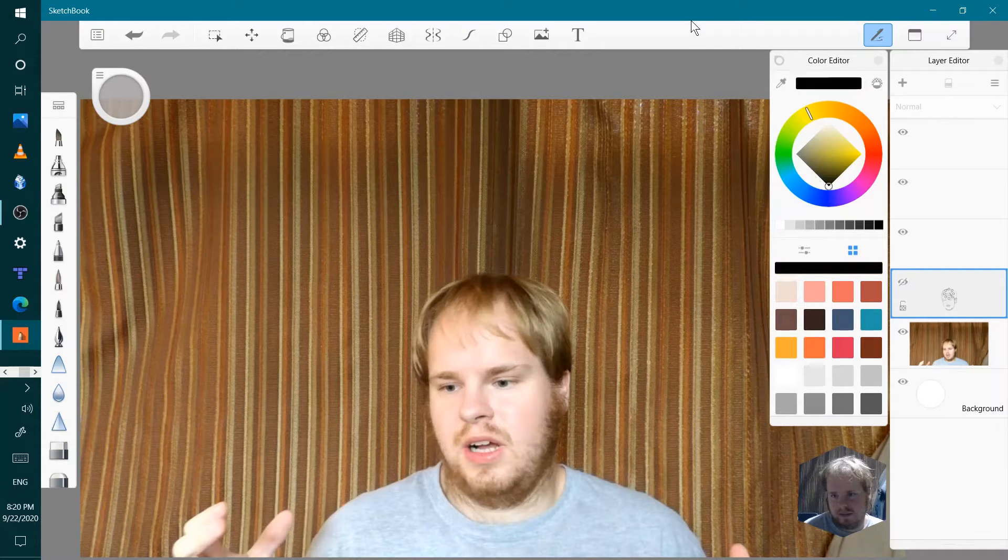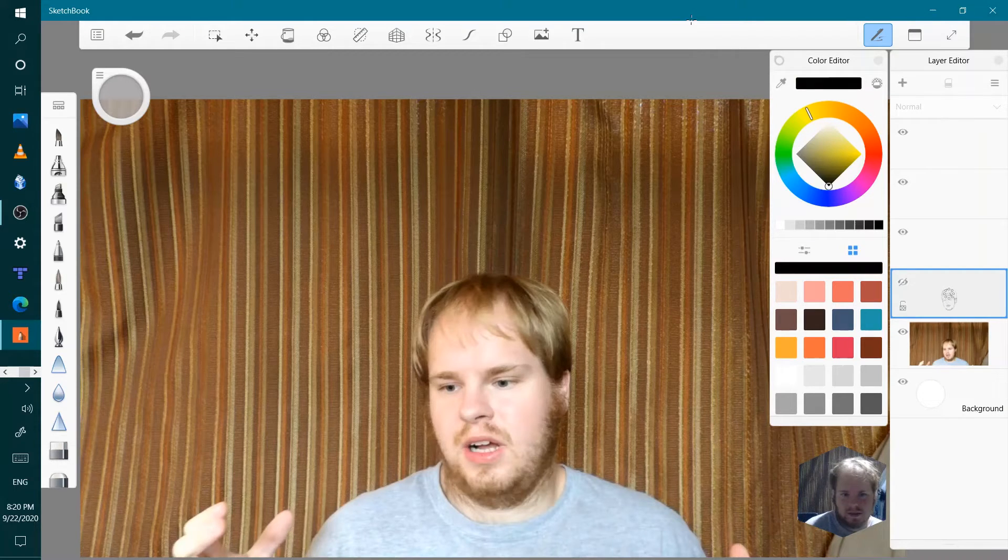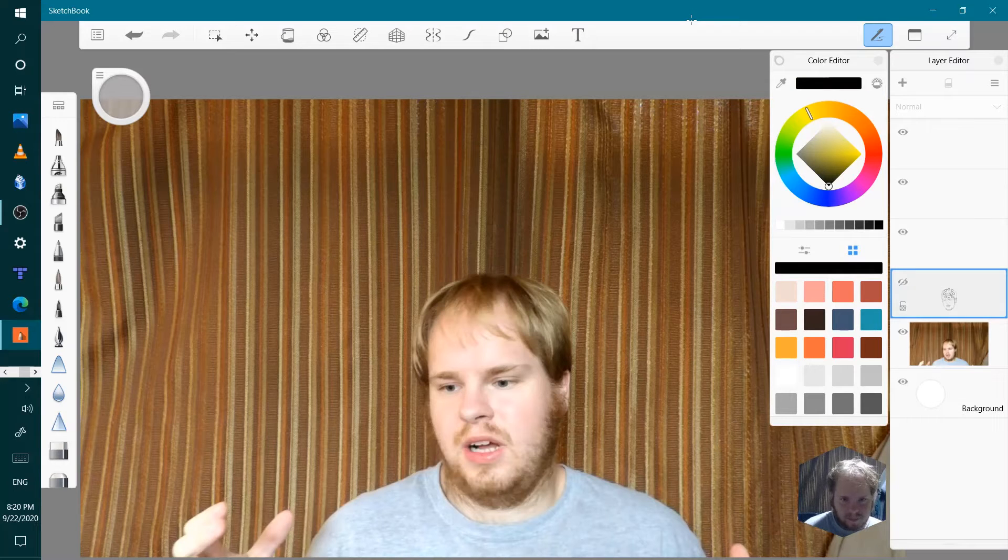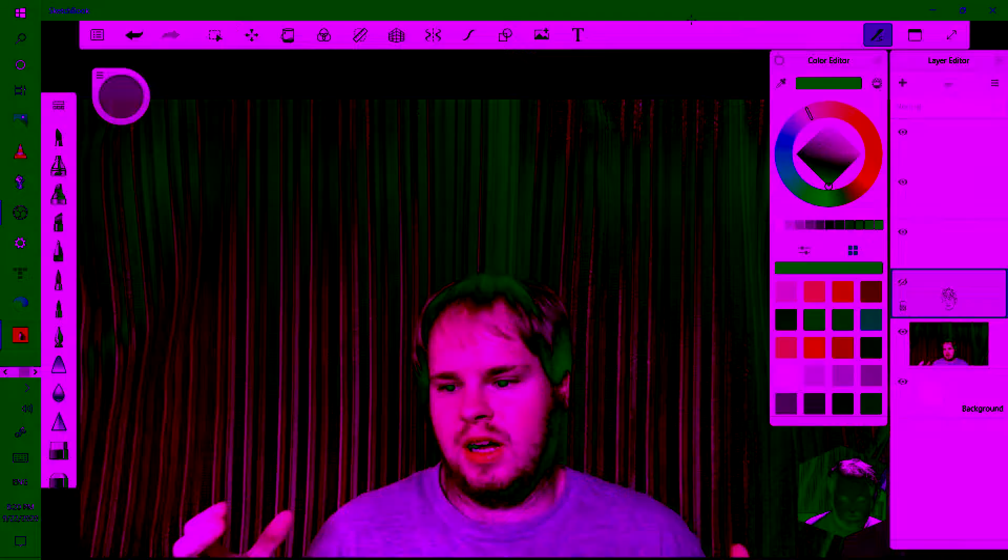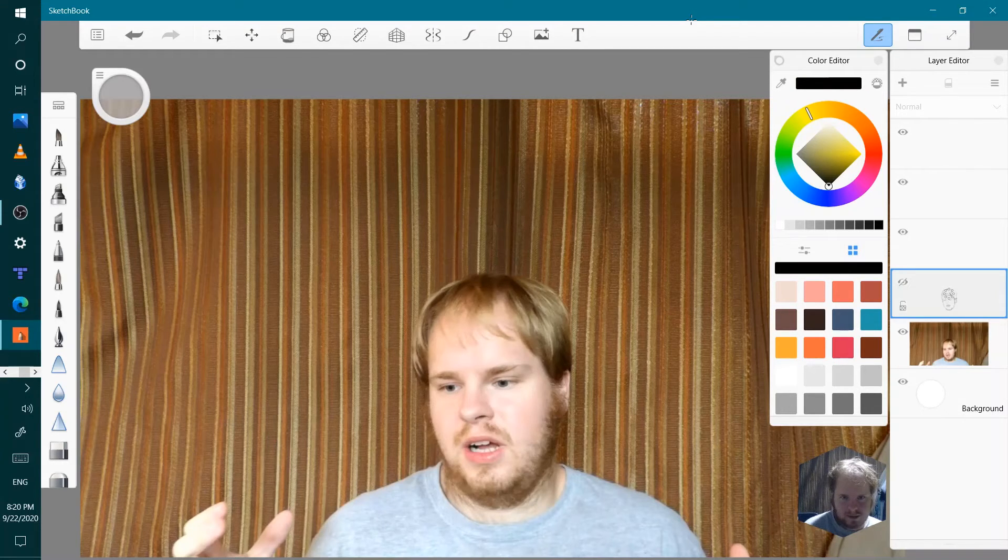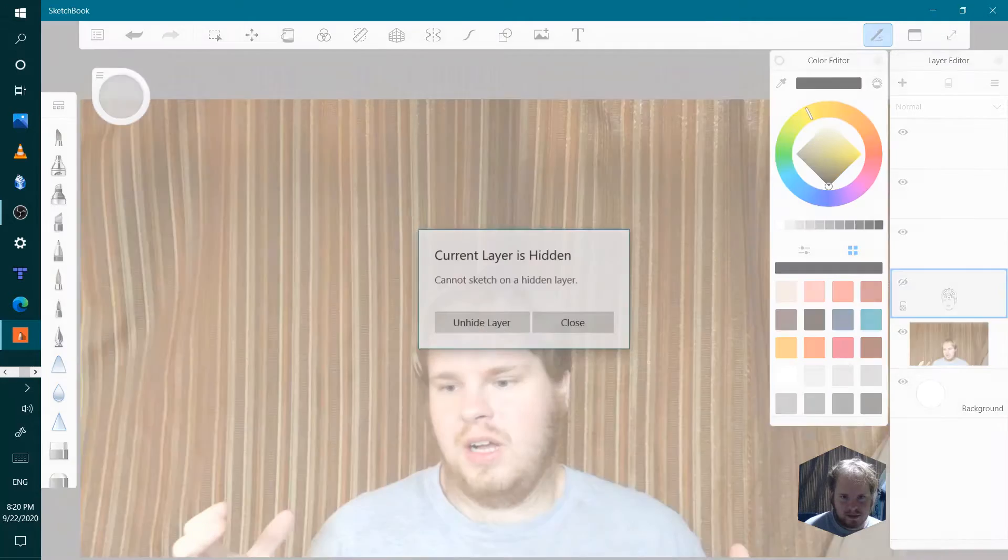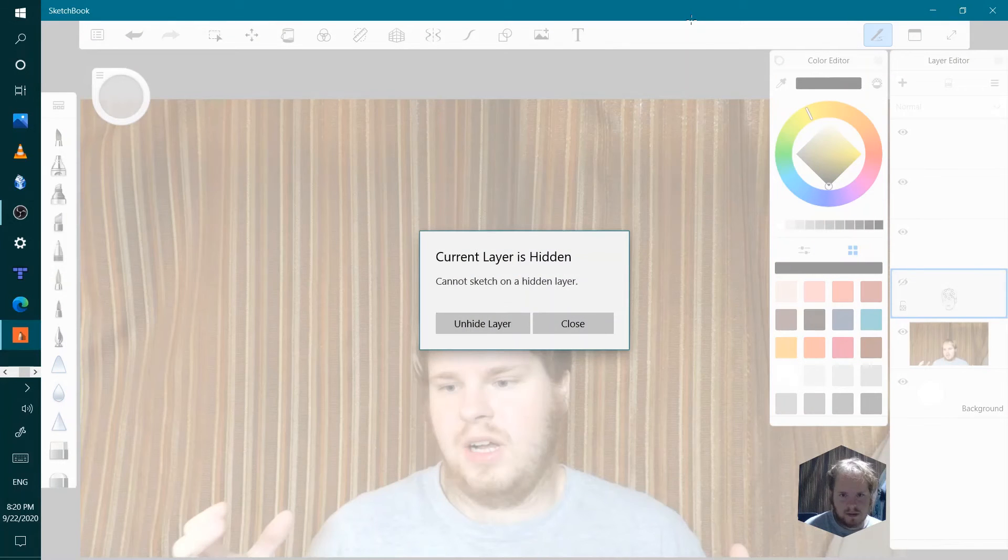Yay, we can compare layers later. So I'm going to start way up here. What? Current layer is hidden.